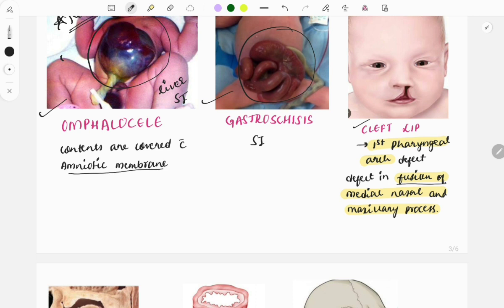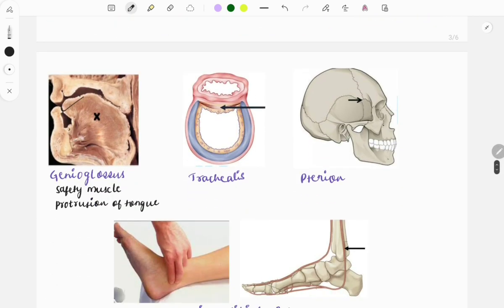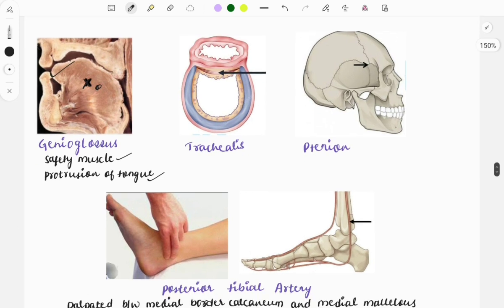Questions can also be asked on cleft palate, which involves non-fusion of the palate. Moving on, this image shows the genioglossus, the safety muscle of the tongue, which helps in protrusion of the tongue. The question might ask about its function — protrusion of the tongue — or about its nerve supply/innervation.